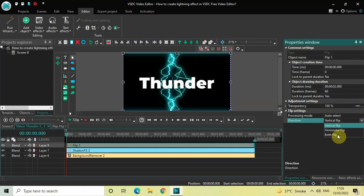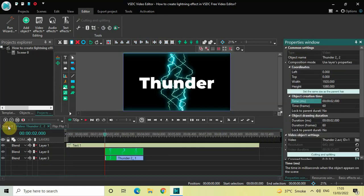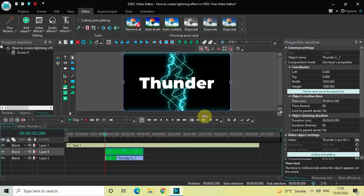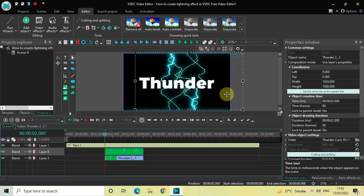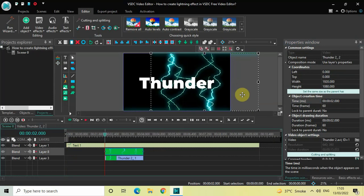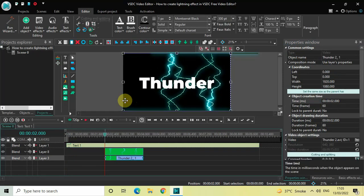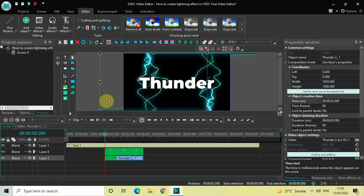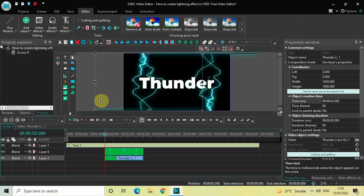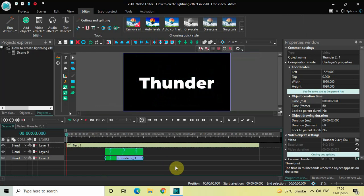Click on the drop-down list and select Both Flip. Now go back to the main editing timeline. We will move one lightning towards the right side like this, and we will move the other lightning towards the left side like this.